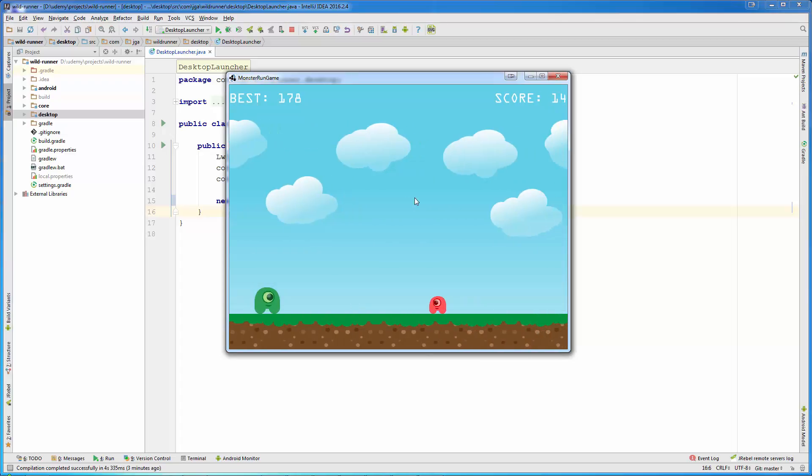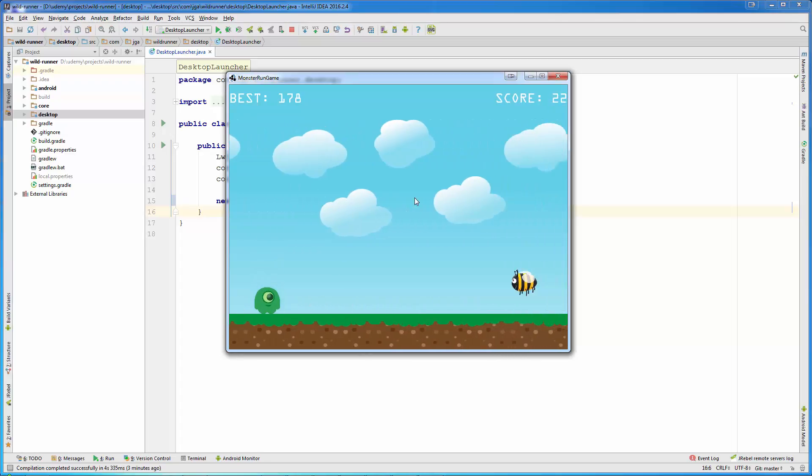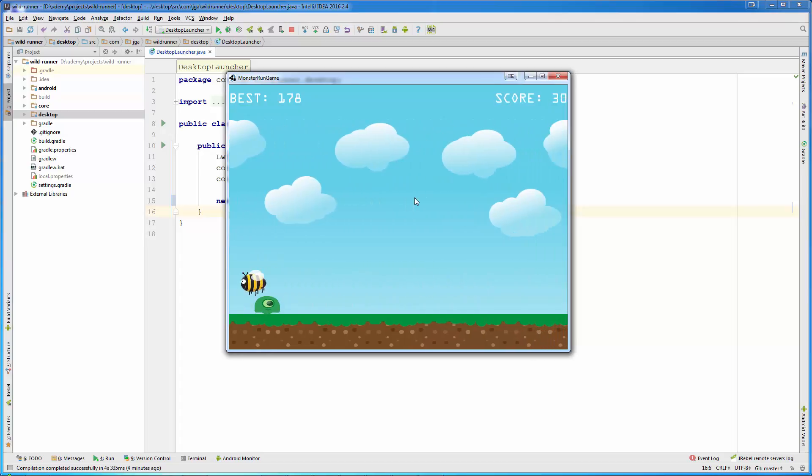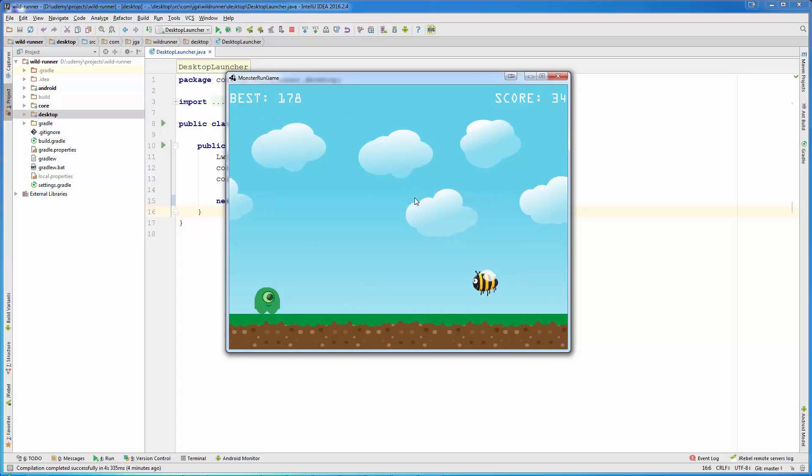The goal is that the player needs to avoid the enemies. There is a flying enemy and there is a walking enemy.